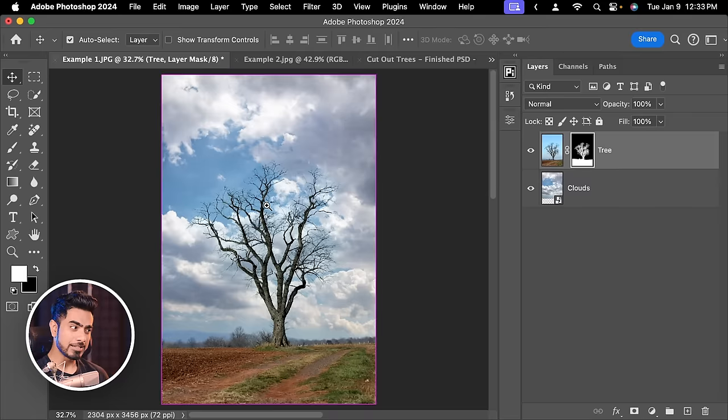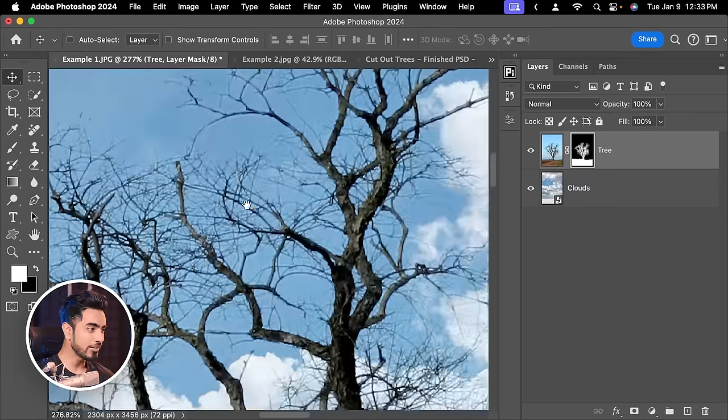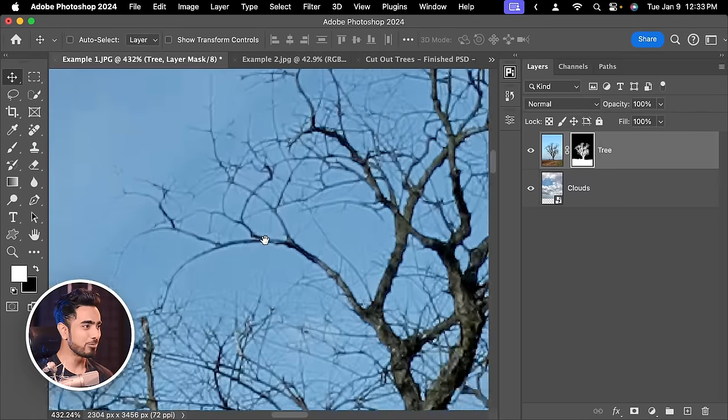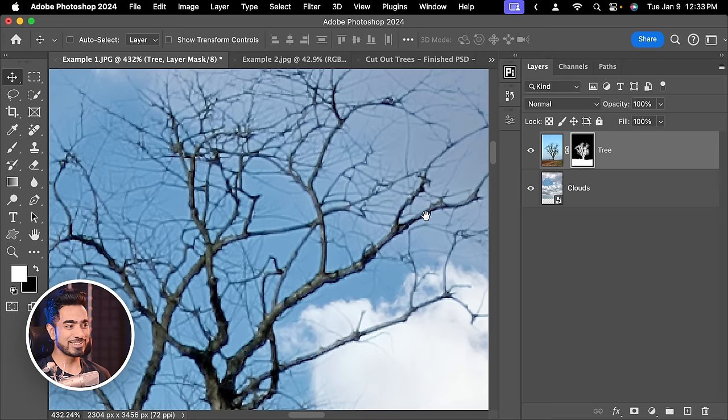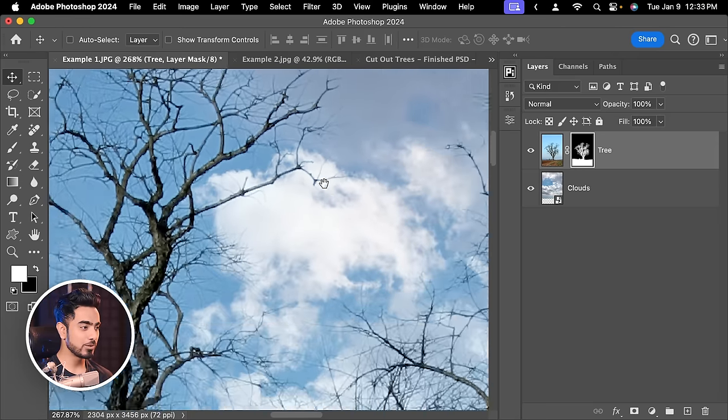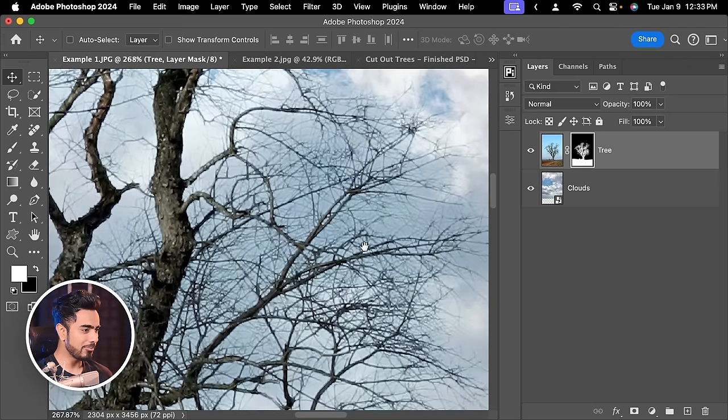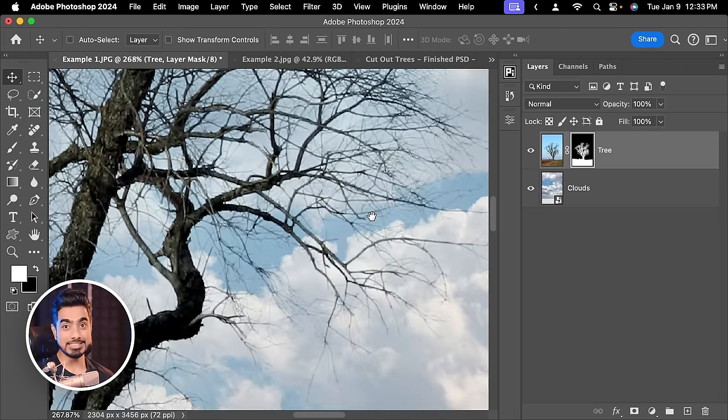Have a look at this. Even if you zoom in a lot, look at the edges, look at the branches. The details are still intact. We don't have to deal with the halos. We don't have to deal with anything. Somehow, it just perfectly does it.